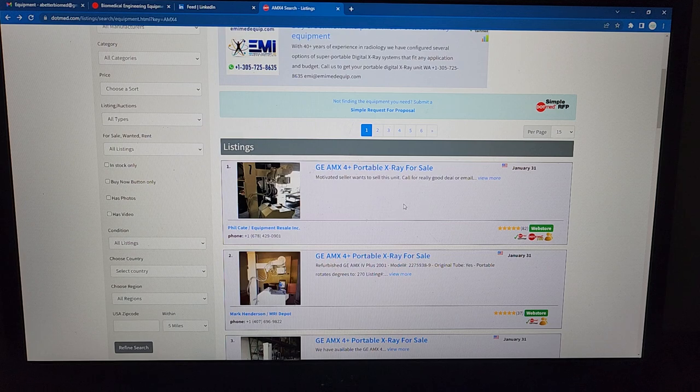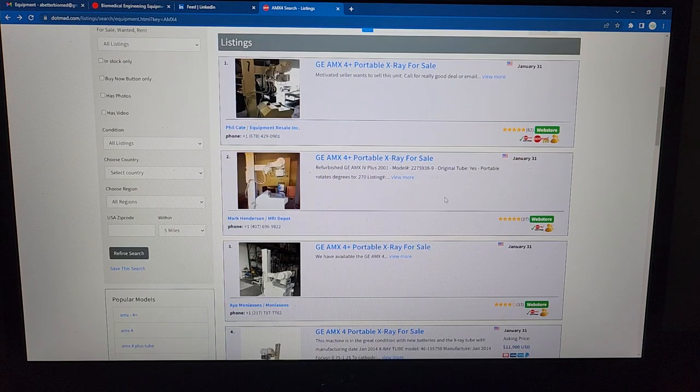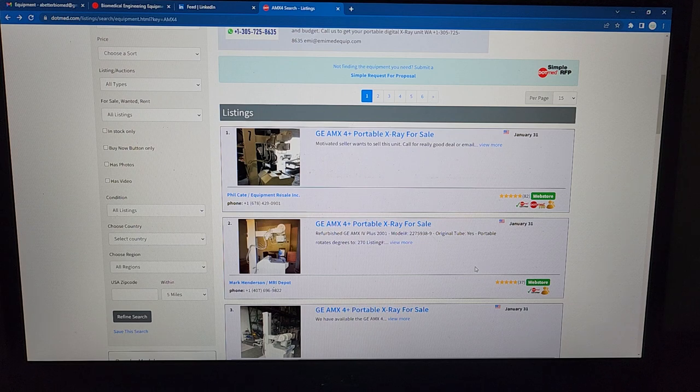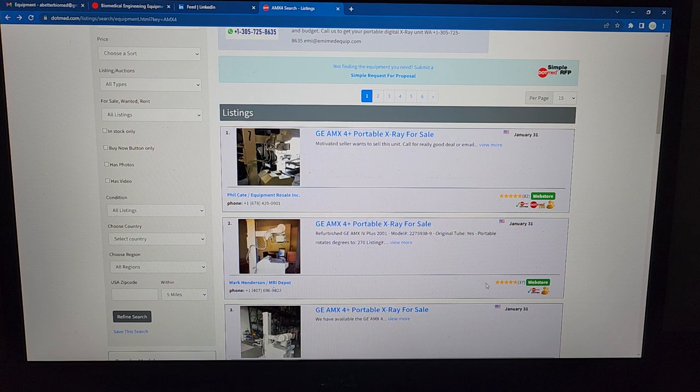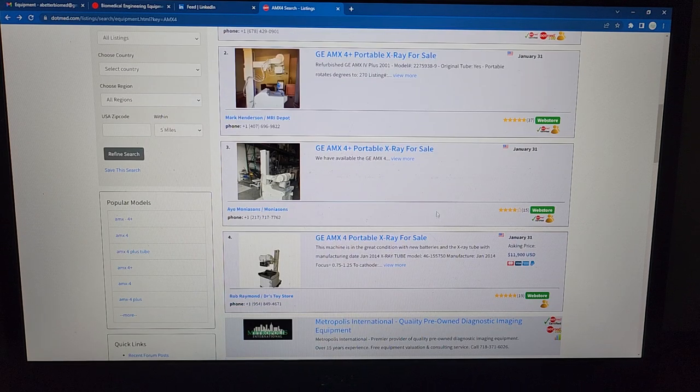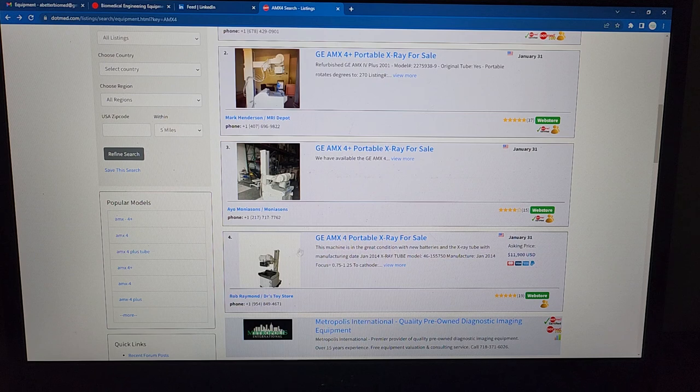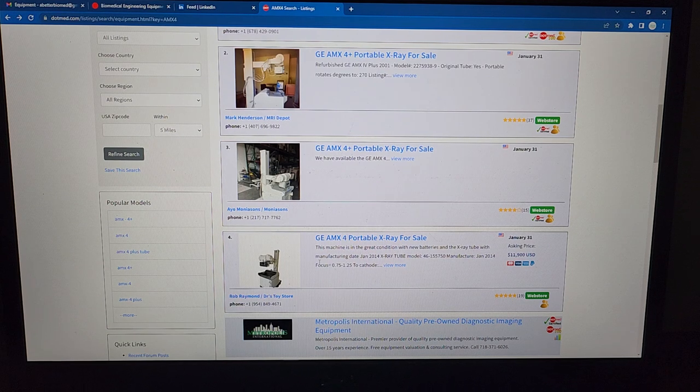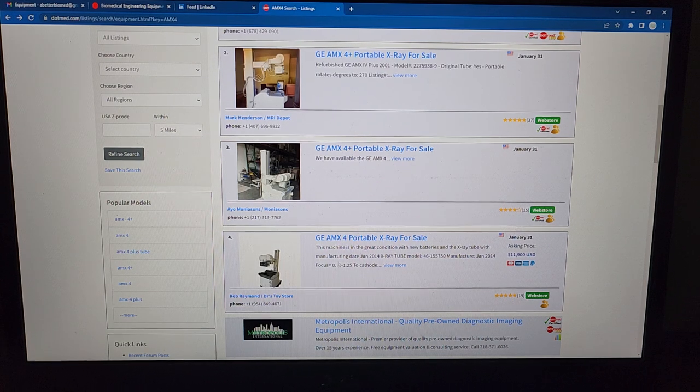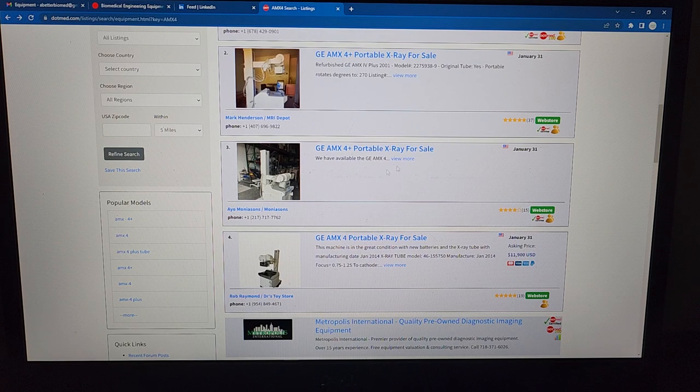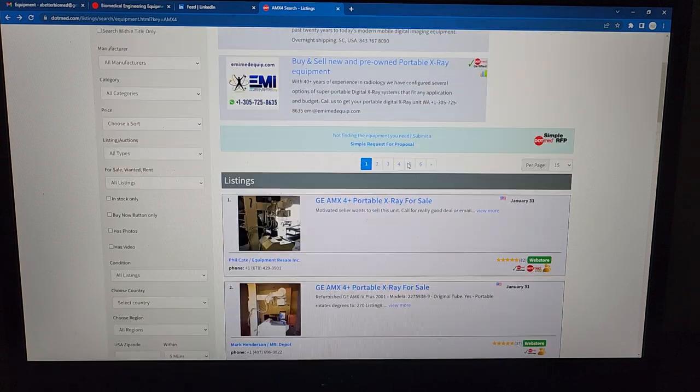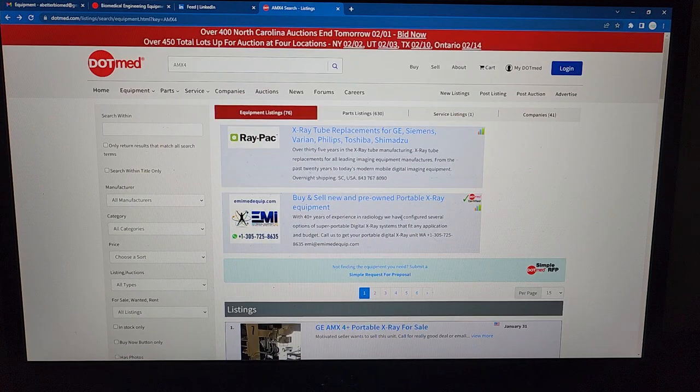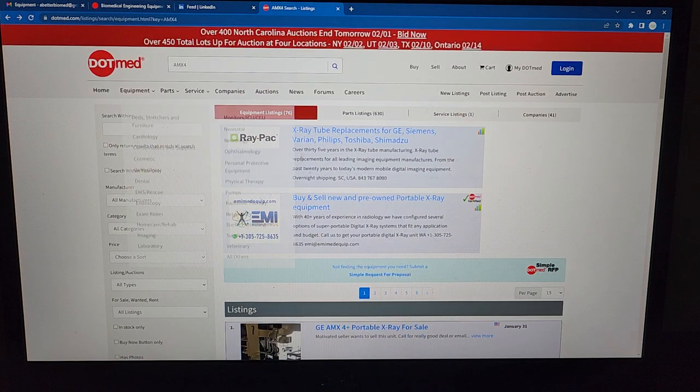This is absolute garbage that you have to contact somebody and then when you contact them, come to find out they're at or above market price anyway, so of course I'm not looking for that unit. I'm looking for a good deal for my customer. At least this one right here I can see is $11,900. These other ones I have no clue. Why don't people post prices? Come on Dot Med.